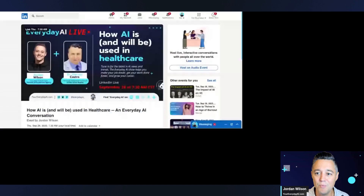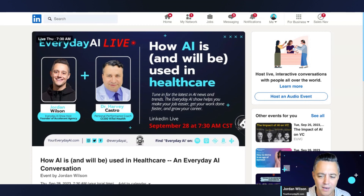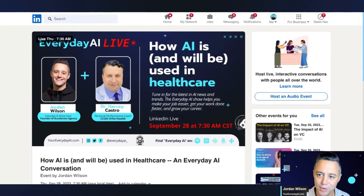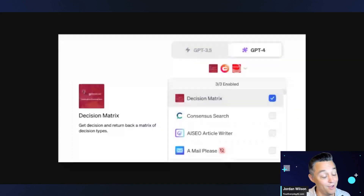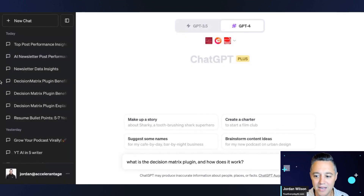We actually have Dr. Harvey Castro coming up on our show this week, so tune in. And why am I telling you this? Well, Dr. Castro actually made this plugin — this Decision Matrix plugin. Pretty cool, right?